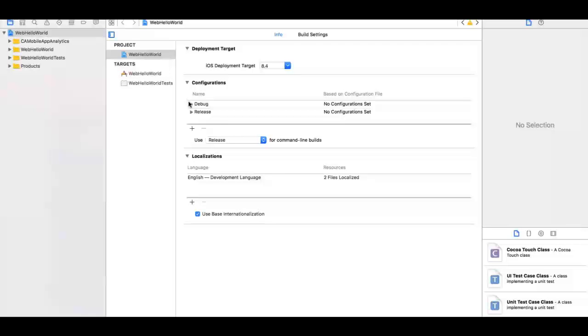Now, under Configurations, expand Debug. Under Based on Configuration File, select the option that is displayed. Perform the same steps for release as well.